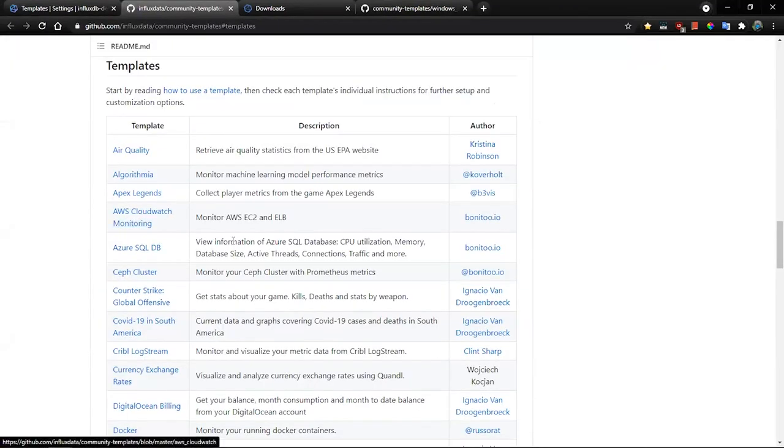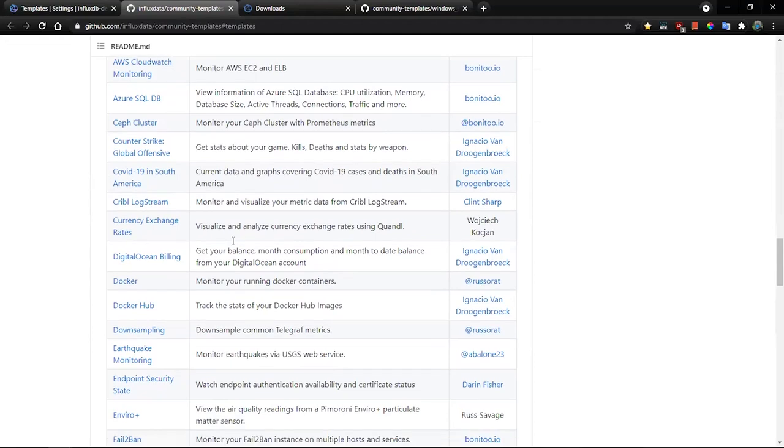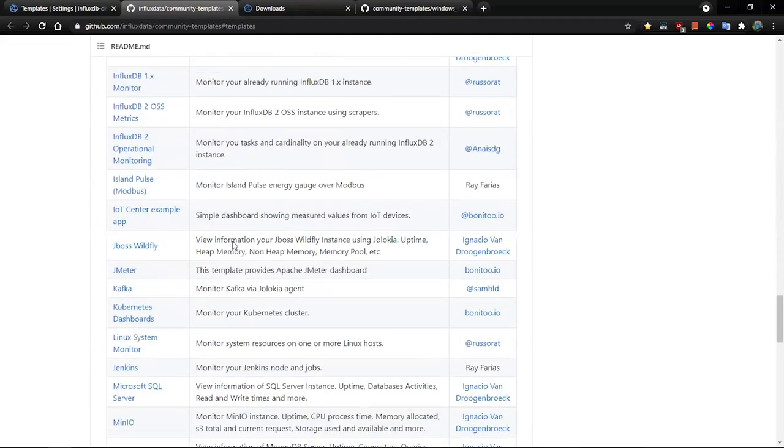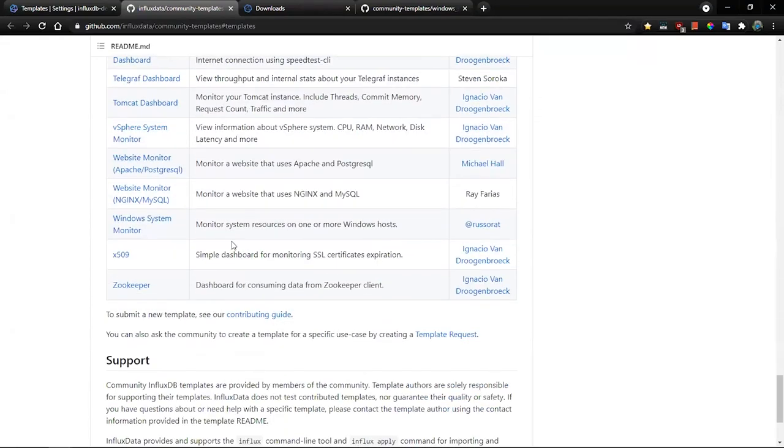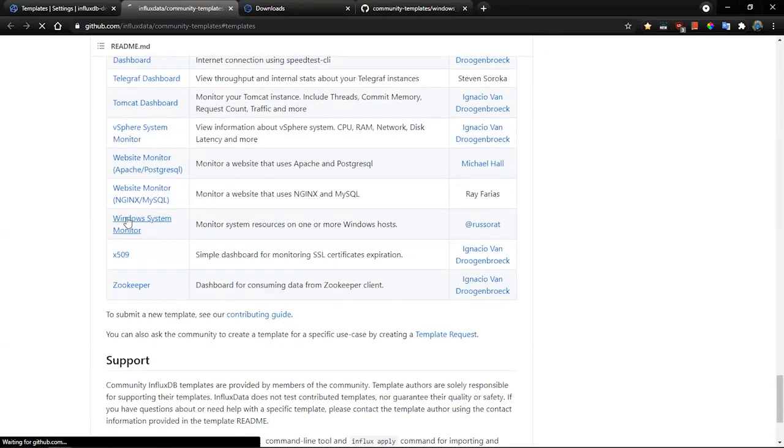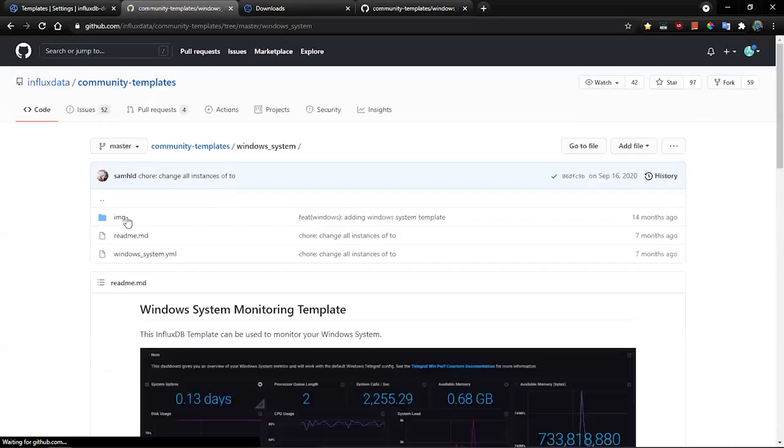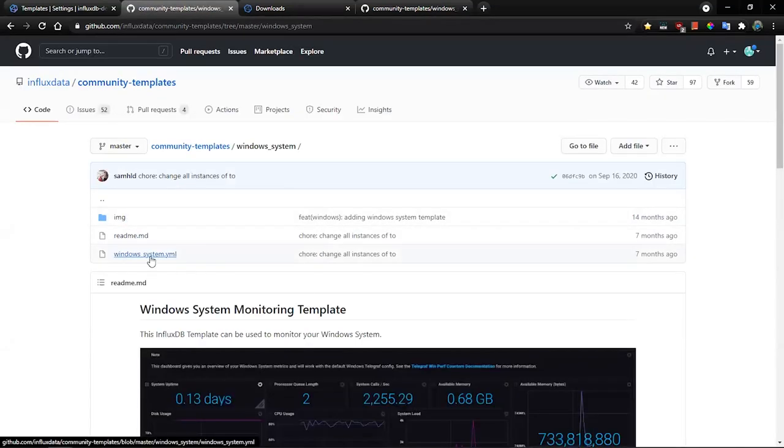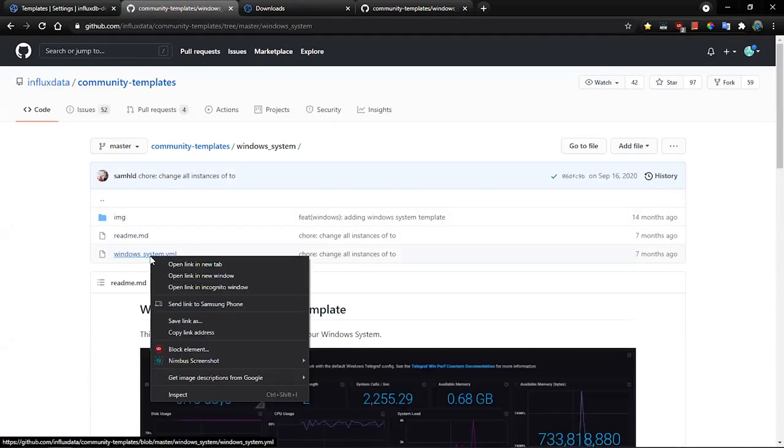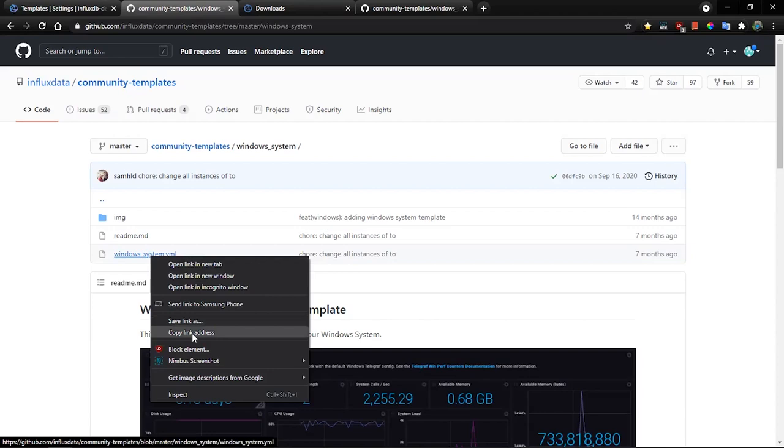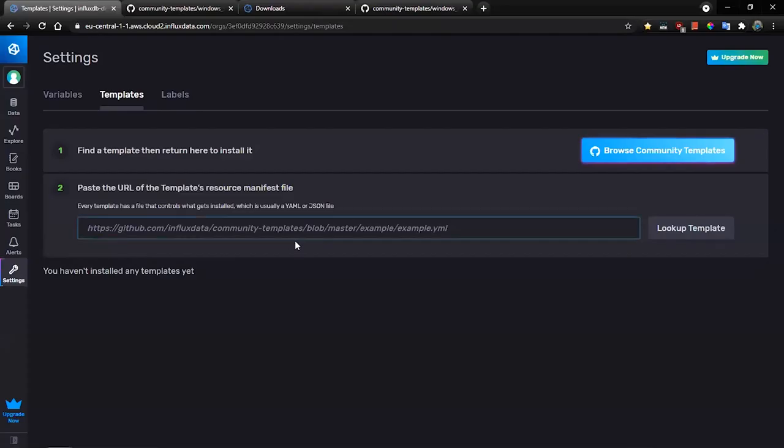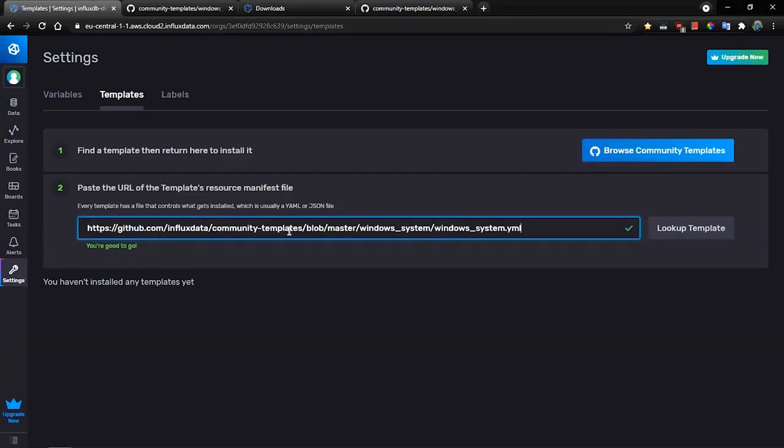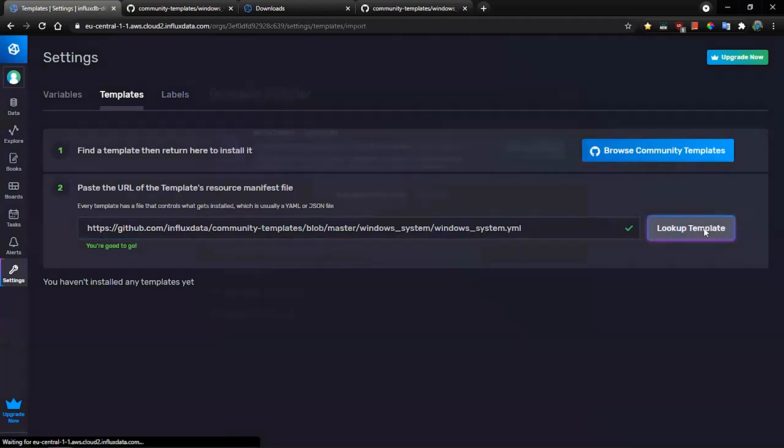Here you will get the list of all available templates and we will select a Windows system monitor. Here we need to copy URL of the YAML file, which is here, and paste this URL into the UI and click lookup template.